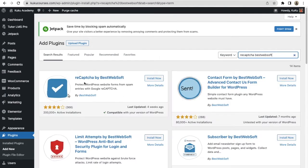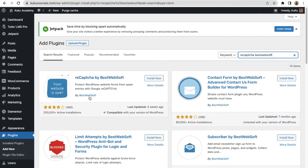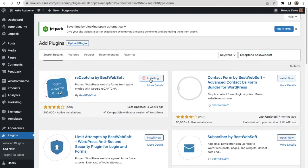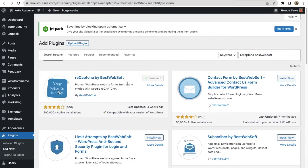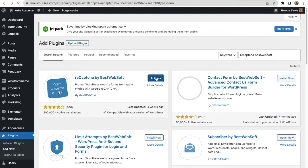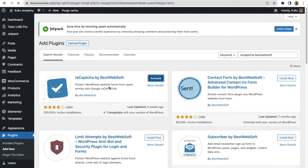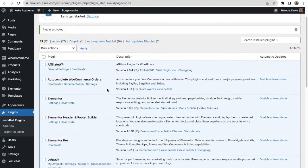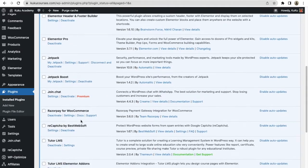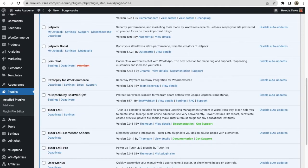You will see this plugin — reCAPTCHA by BestWebSoft. Just click on Install Now. We will use this plugin to add the reCAPTCHA feature to our WordPress website. Let's wait for it to get installed, then click on the Activate button. Now it is activated.